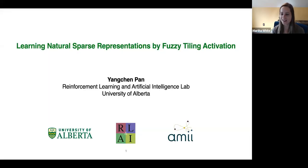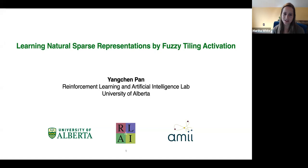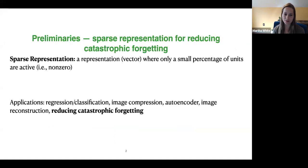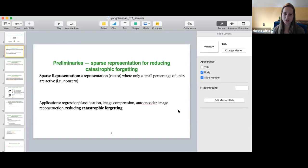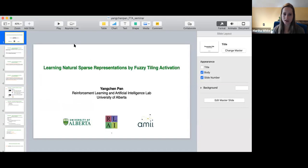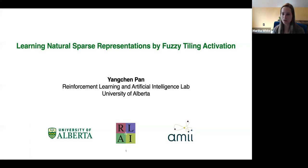It's great that we have Yang Chen here today to tell us about his work. Yang Chen is a PhD student working with myself and Amir Masood, and he's done lots of really great work in reinforcement learning. Today he's going to tell us about something a bit more general: a new activation function for neural networks that's useful for reinforcement learning and machine learning in general.